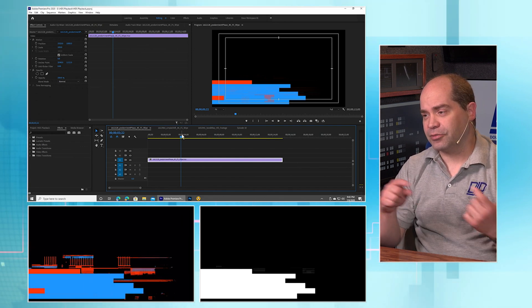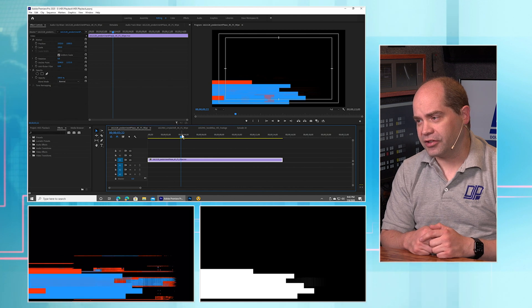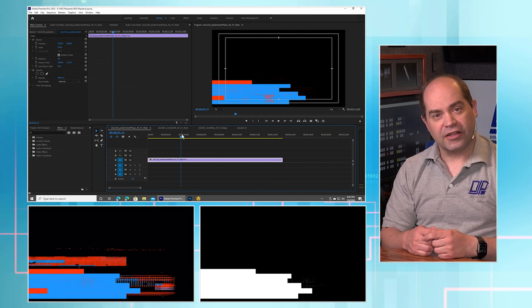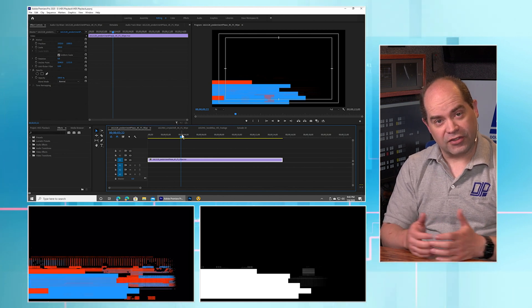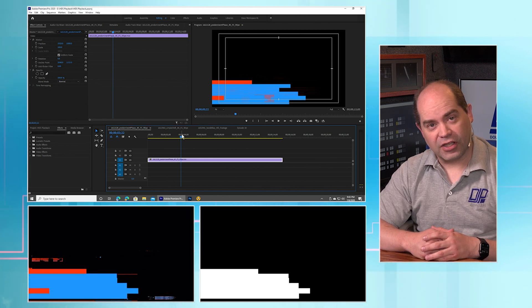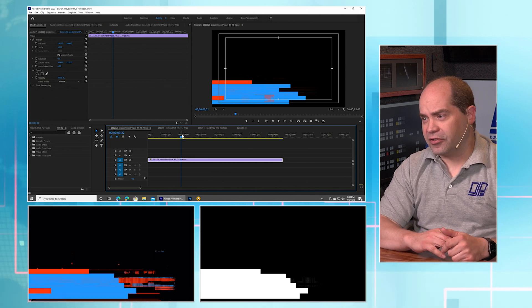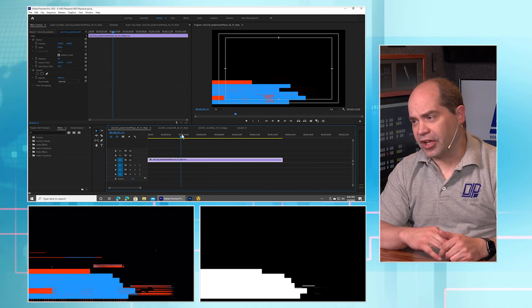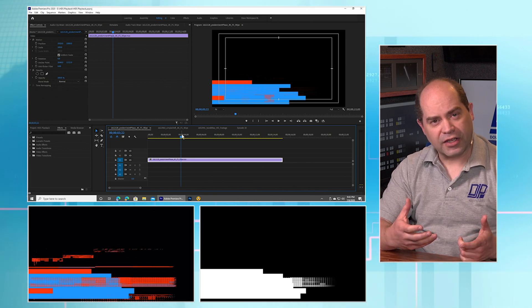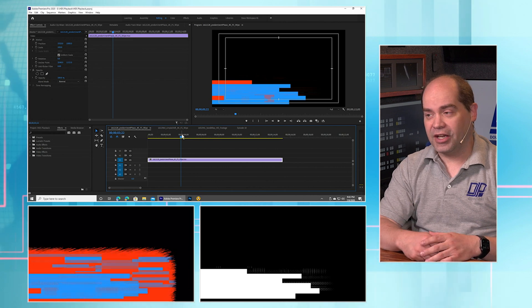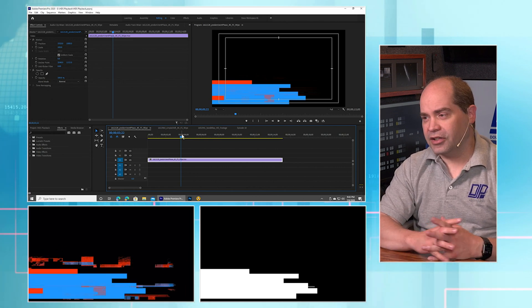And then that second box to the right of it, the one that's black and white, that is the alpha key. So that's basically the one that has the transparency information. And basically what's happening there is everything that is black is transparent and everything that is white is opaque.